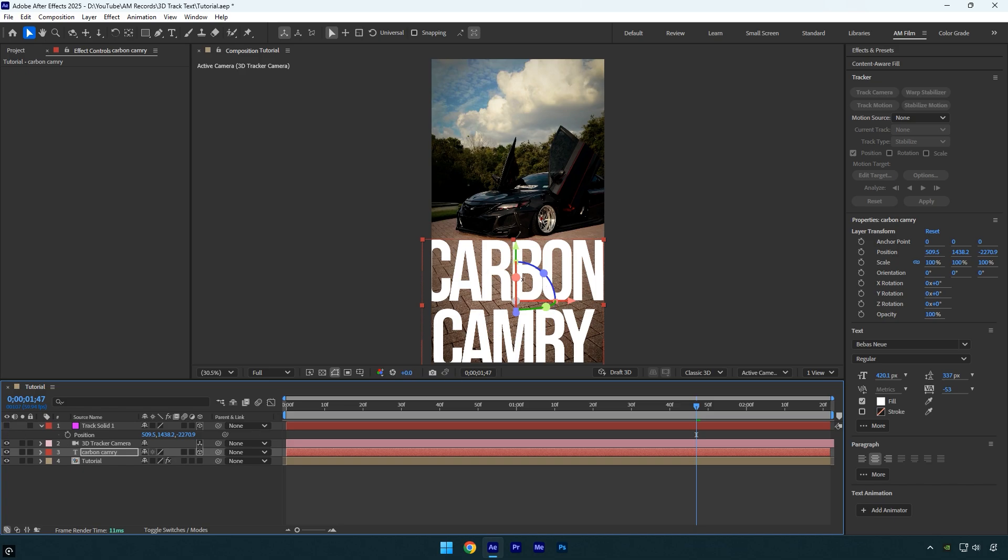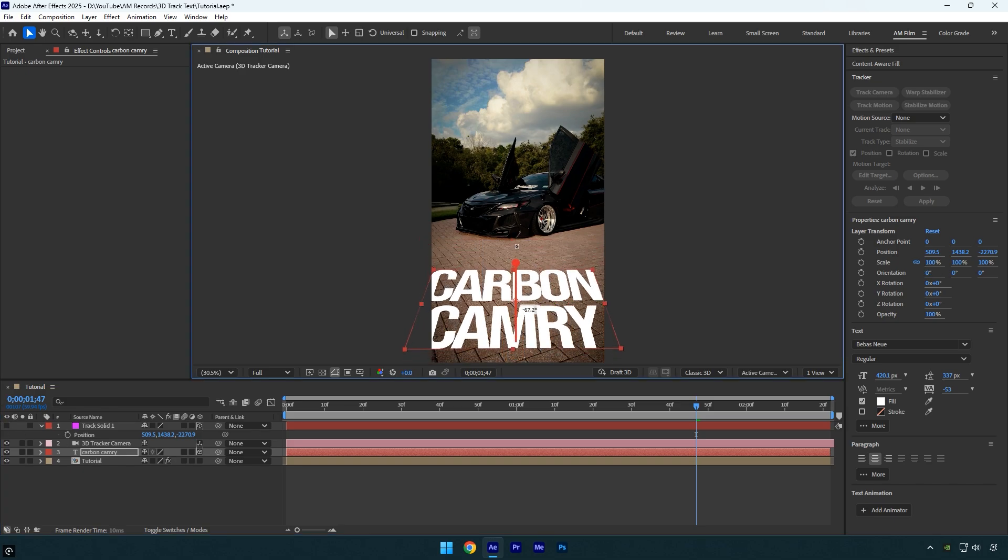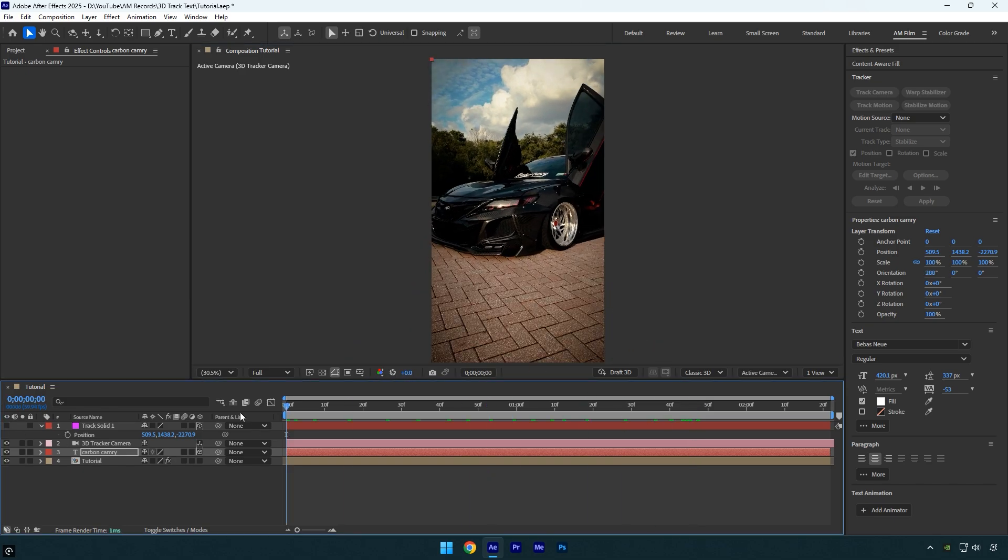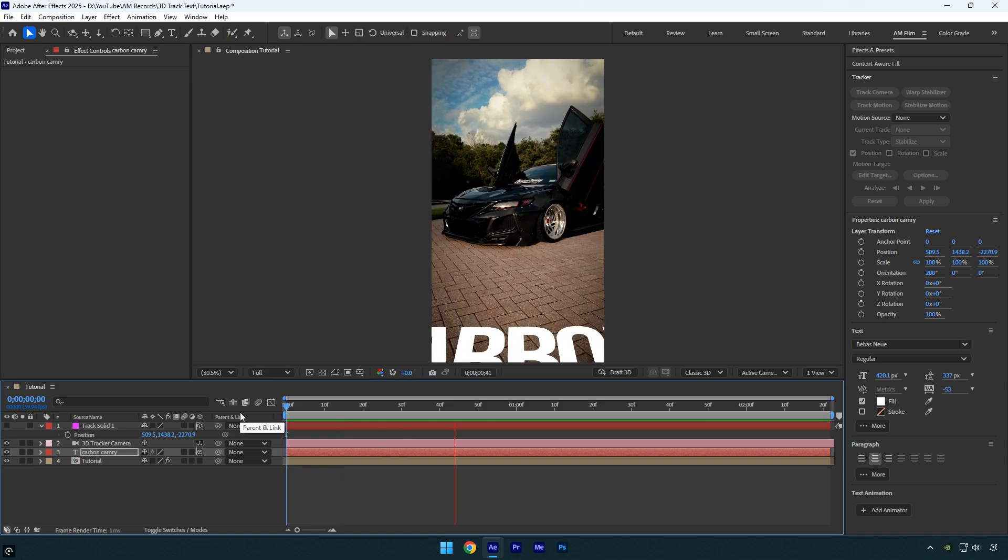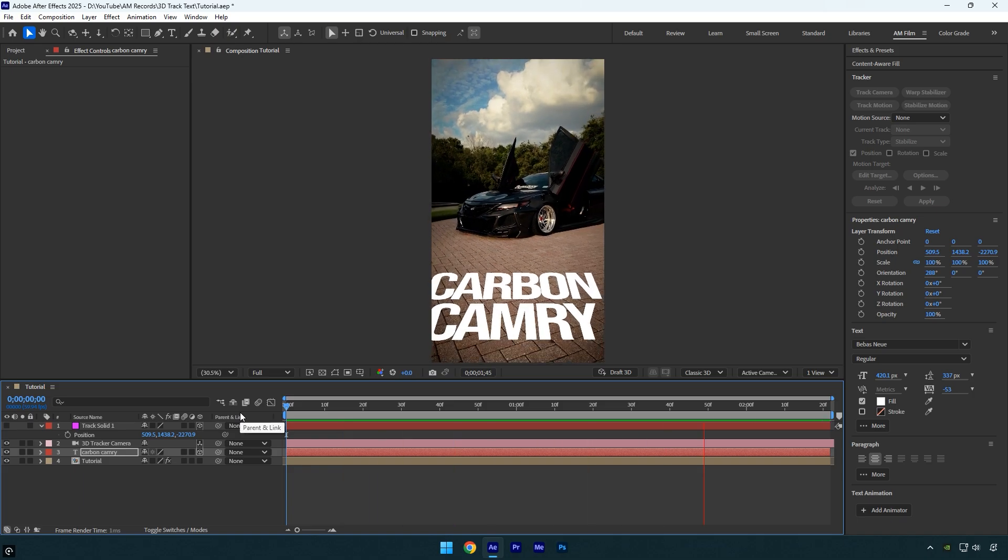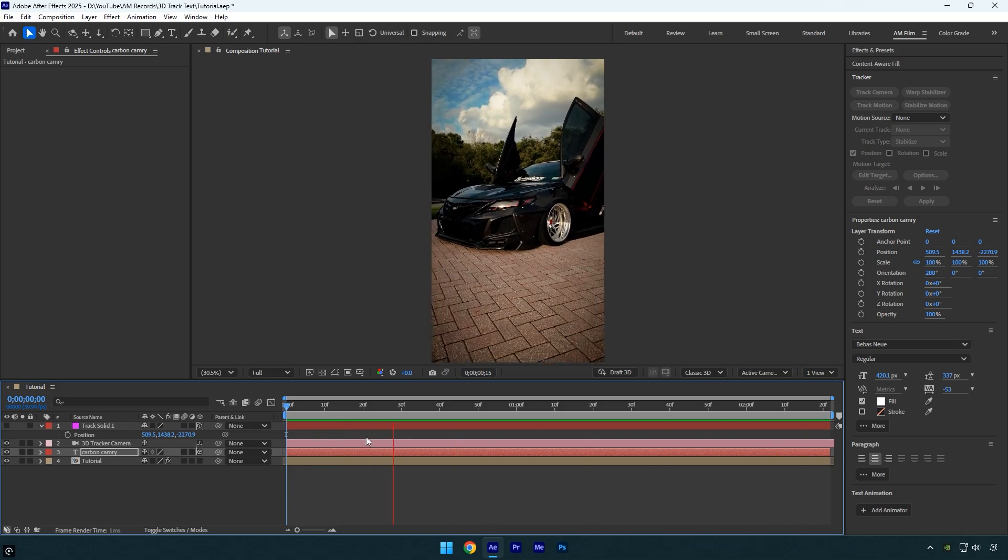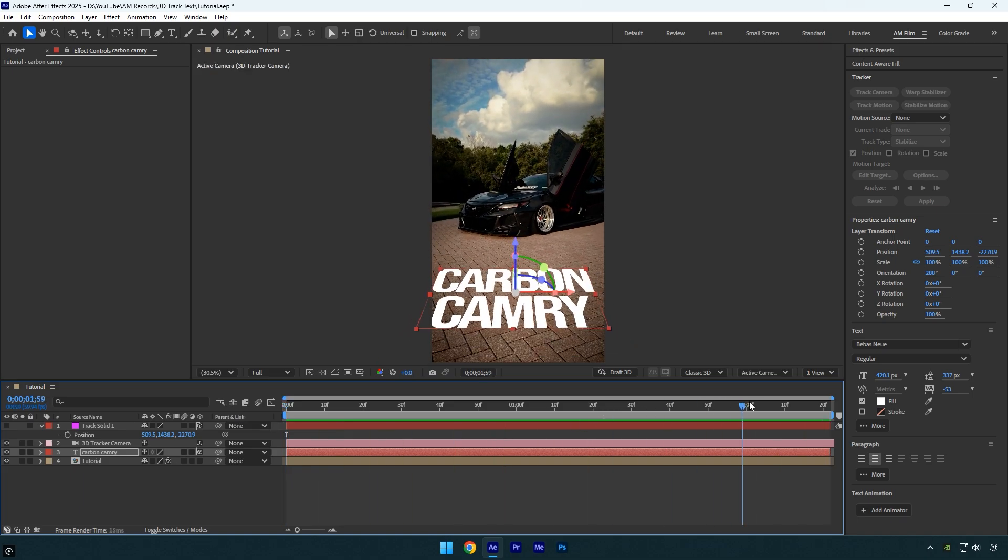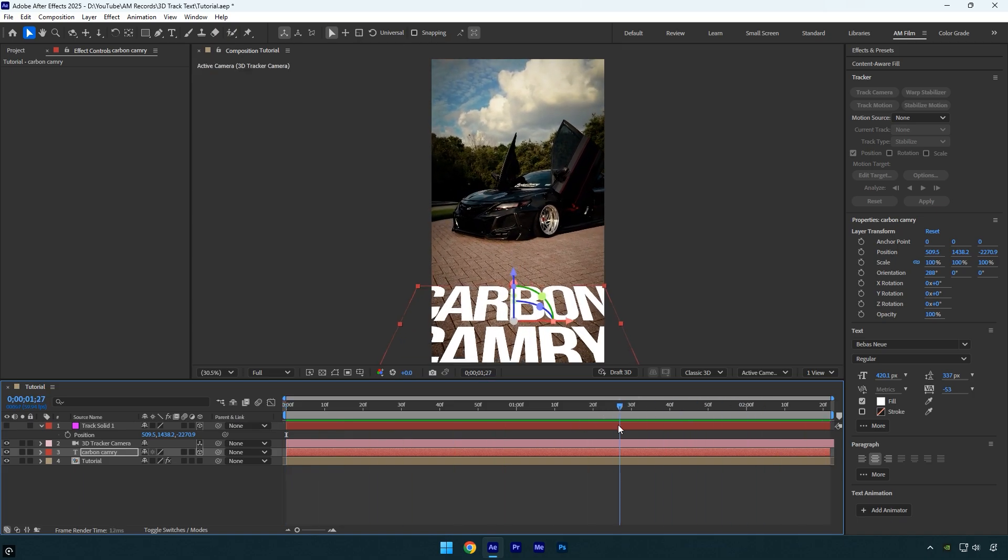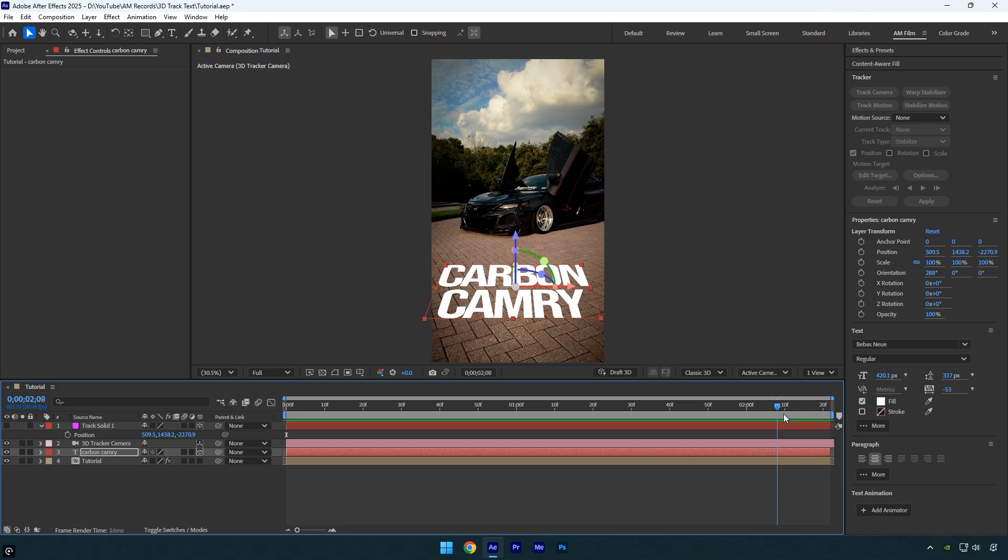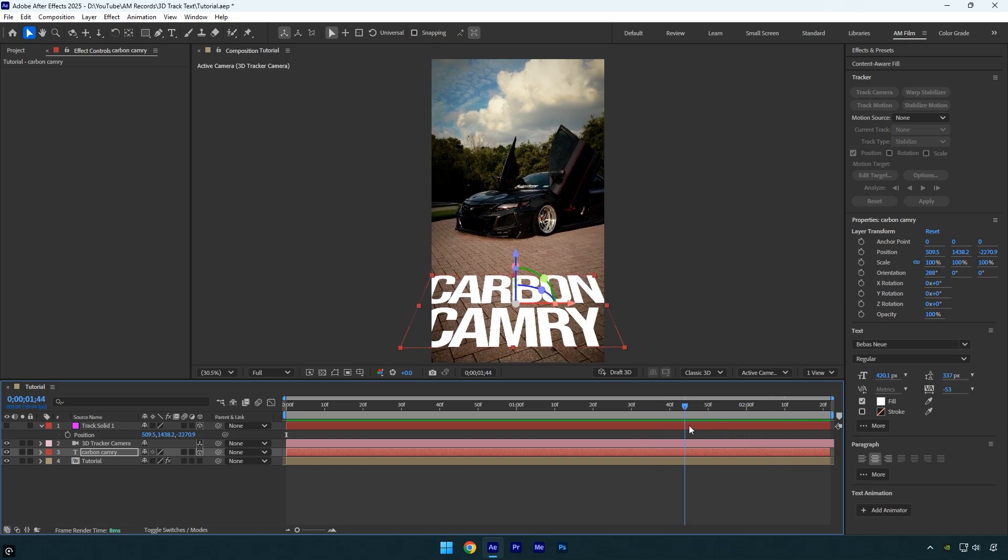Once we're done we can check if the text is perfectly tracked. In my case it's not fully accurate. If you look closely here, the text slightly moves and isn't sticking to the ground the way I intended.